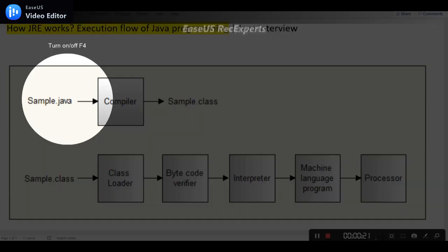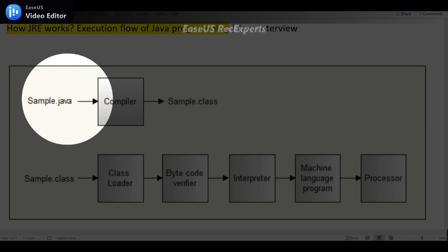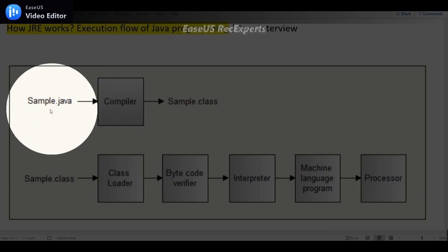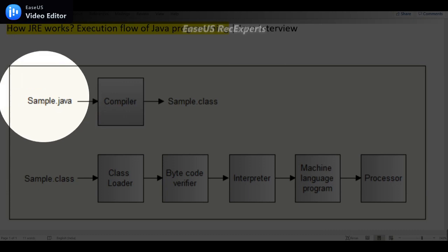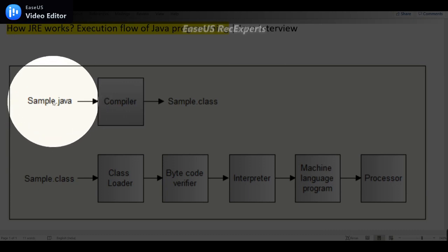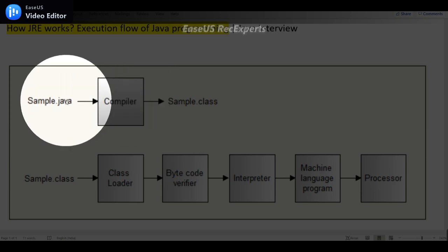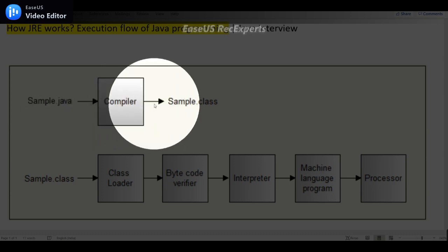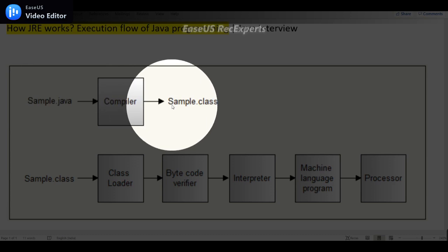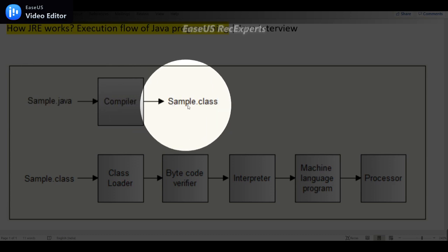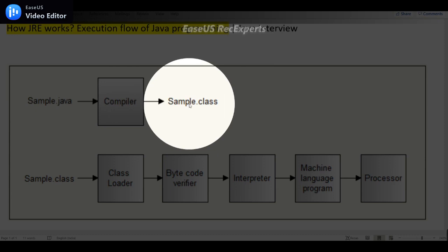We'll explain in details. Once you write Java program that will be in the form of Sample.java. Suppose the file name is Sample, so this will be considered as a source file. Compiler converts the source file into the dot class file. The dot class file is in the form of bytecode.